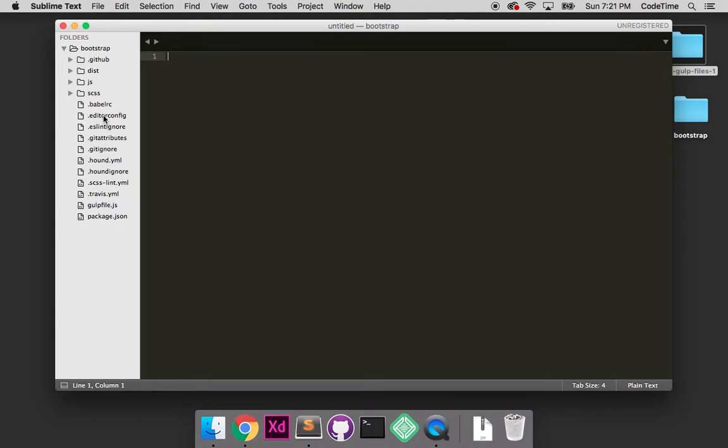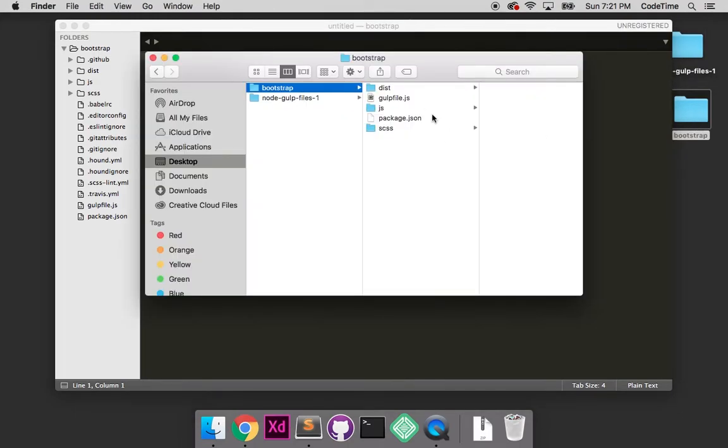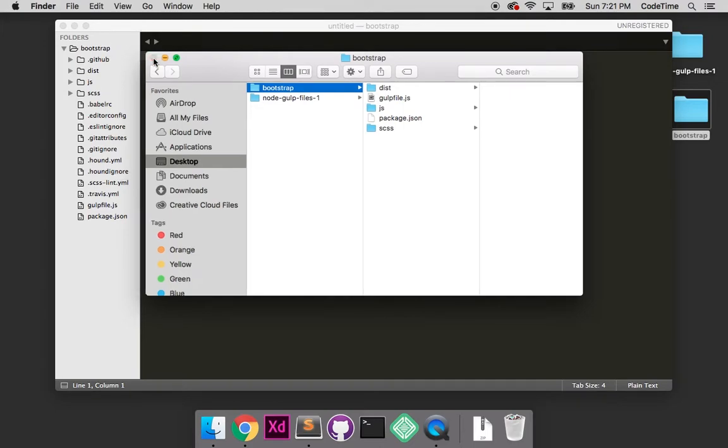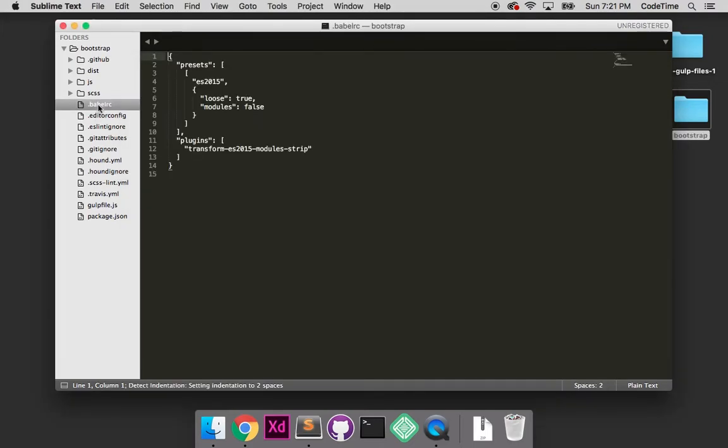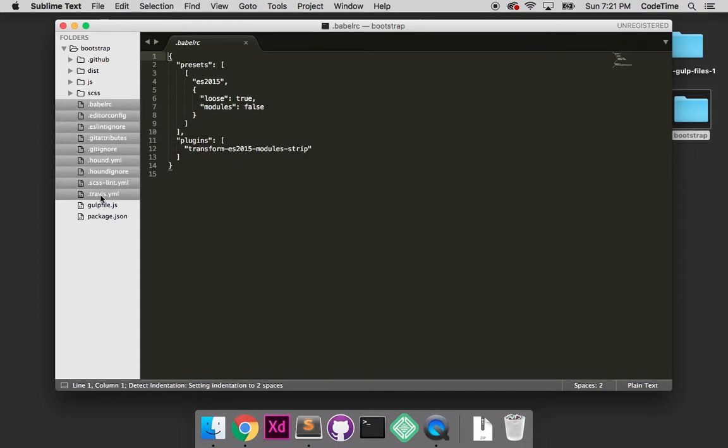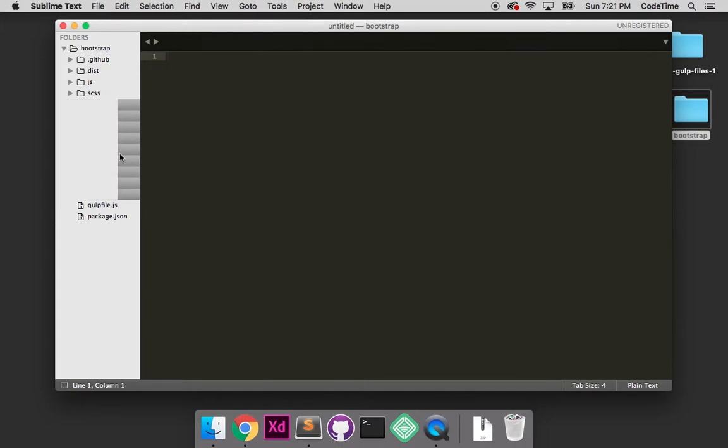These are hidden files, I'm not going to worry about them for now. The ones I want to see are gulpfile and package. By hidden files I mean - see how these all start with a period? If I open the Bootstrap folder, I won't see them here. They're only visible to the operating system and code editor. Let's select all these which we don't need and delete them to make room.